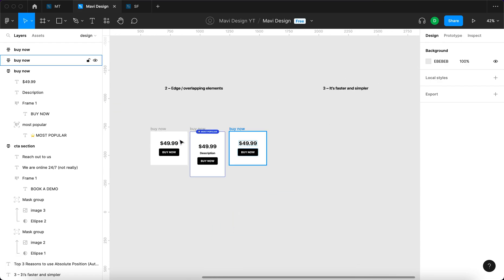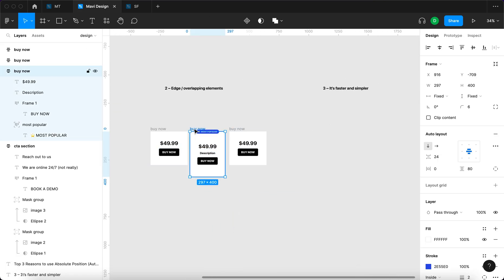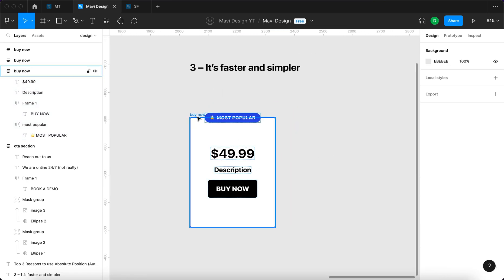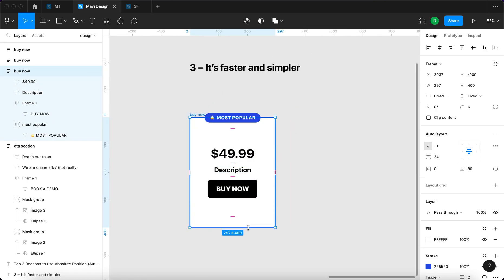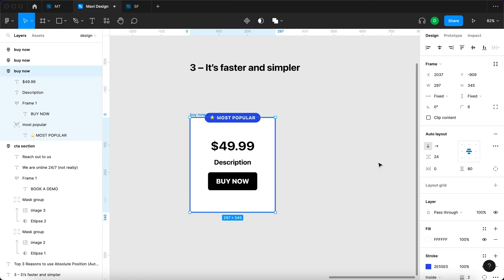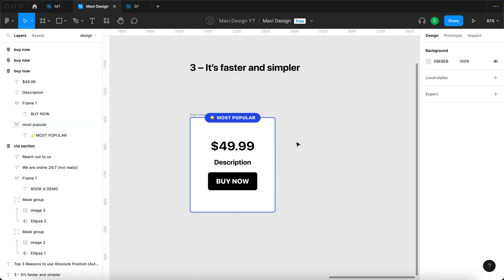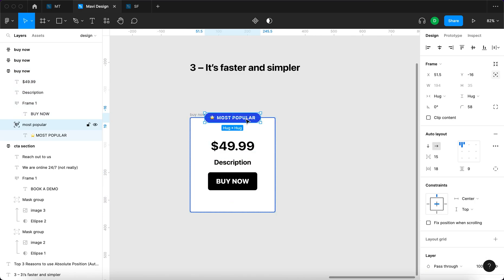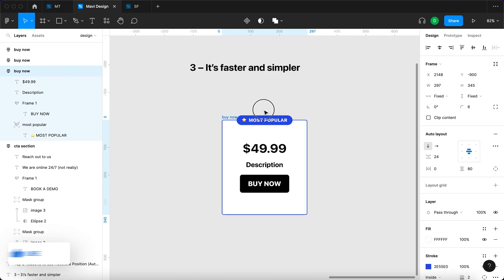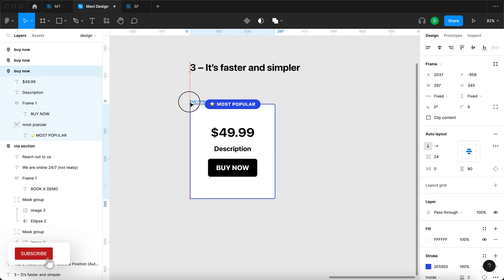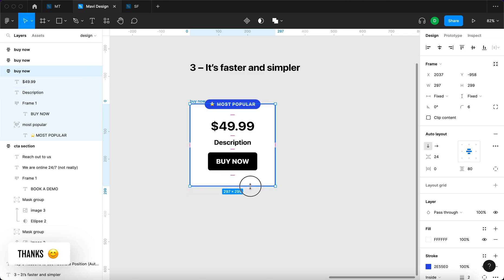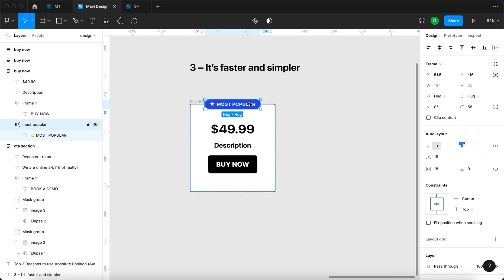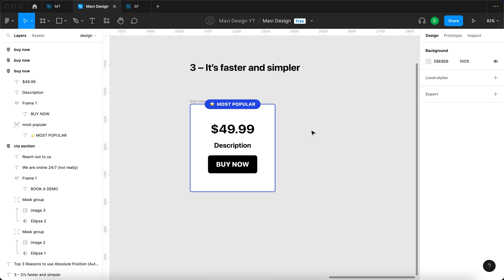Reason number three: it's faster and simpler. If you used auto layout previously before this absolute position feature, it was way harder to achieve something like this. It was really way more complicated. There were workarounds, but this is absolutely easier, so you have to start using it if you want to be more efficient.